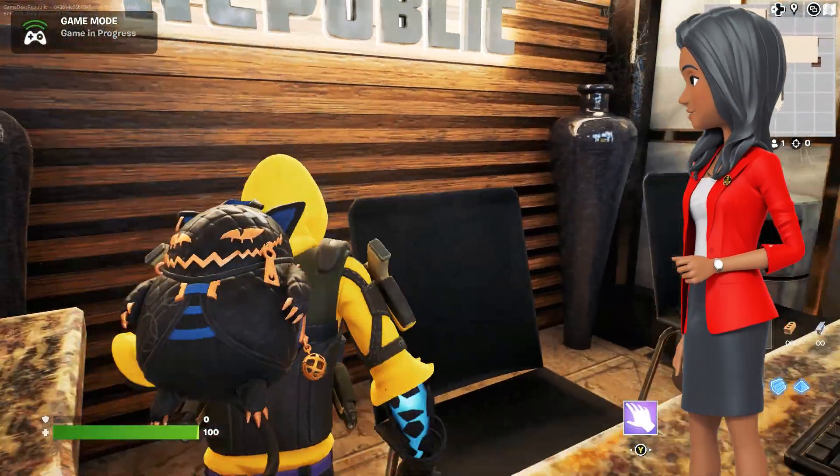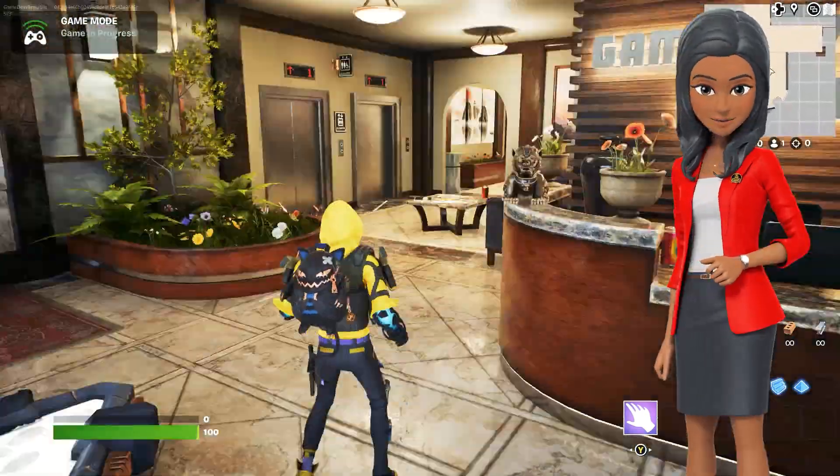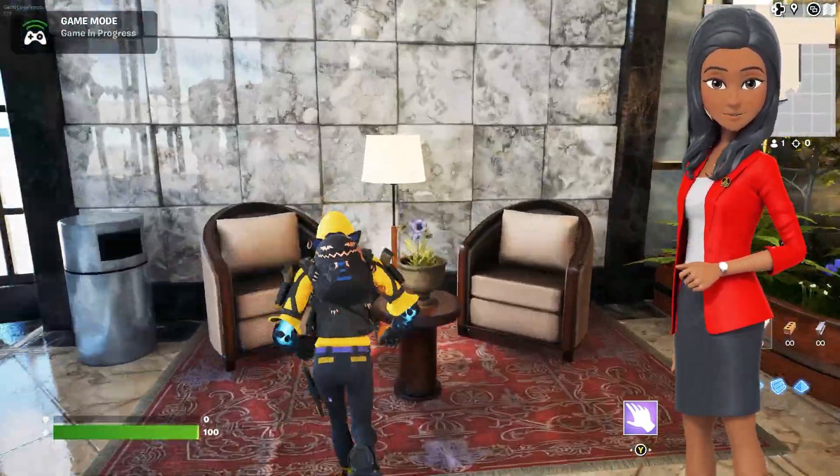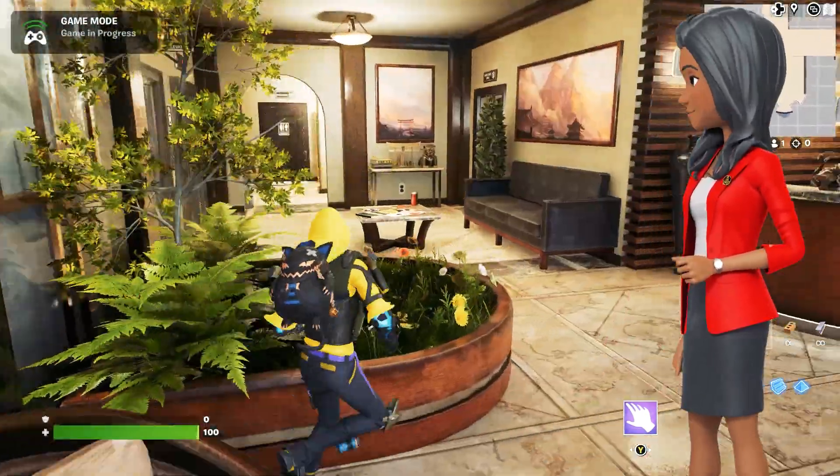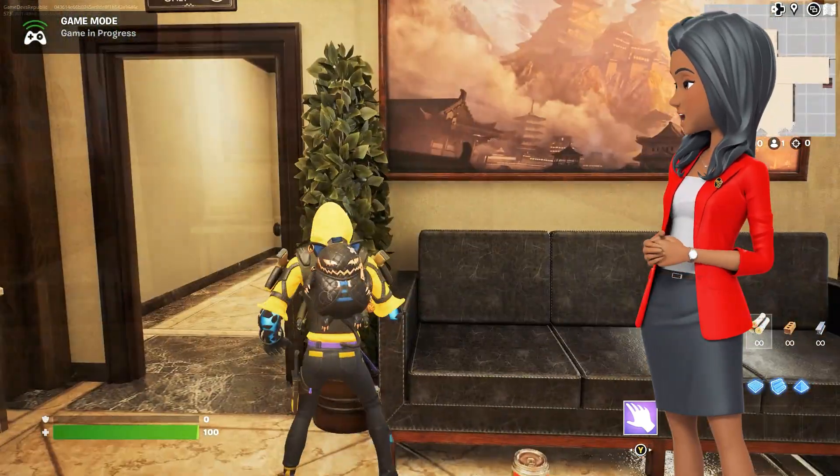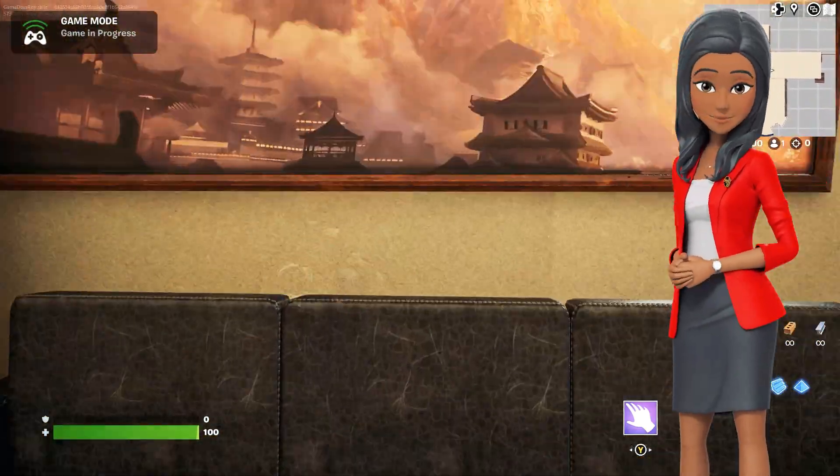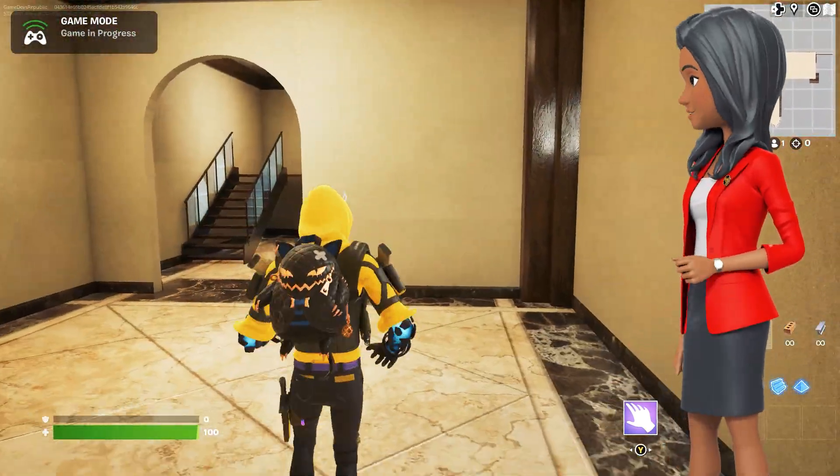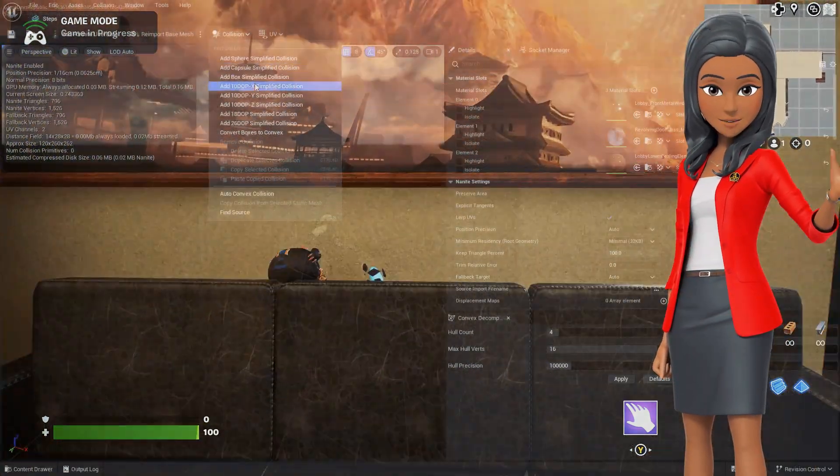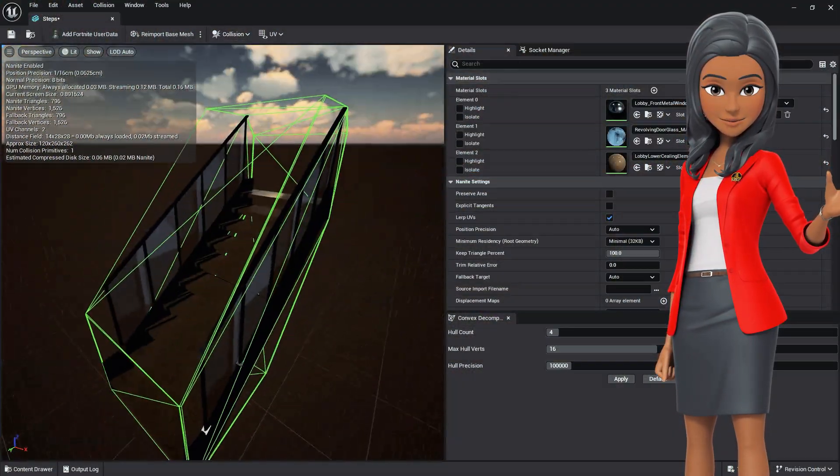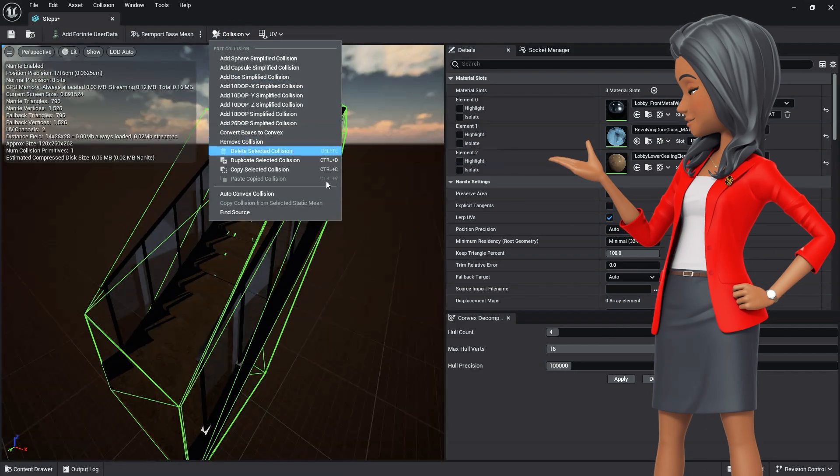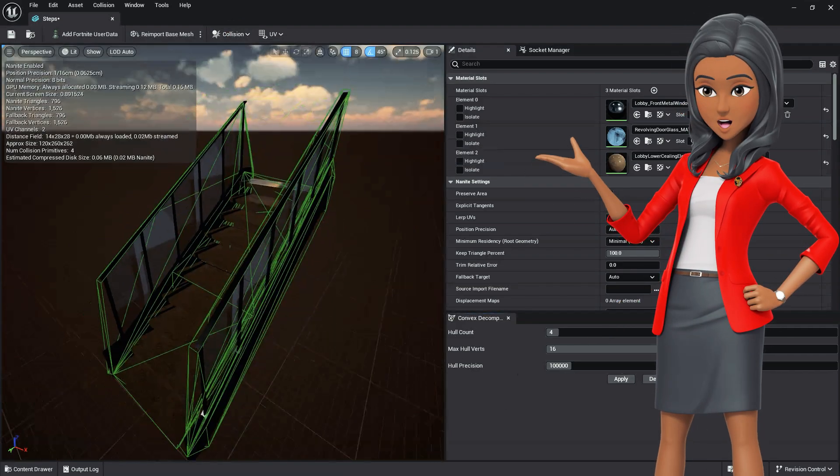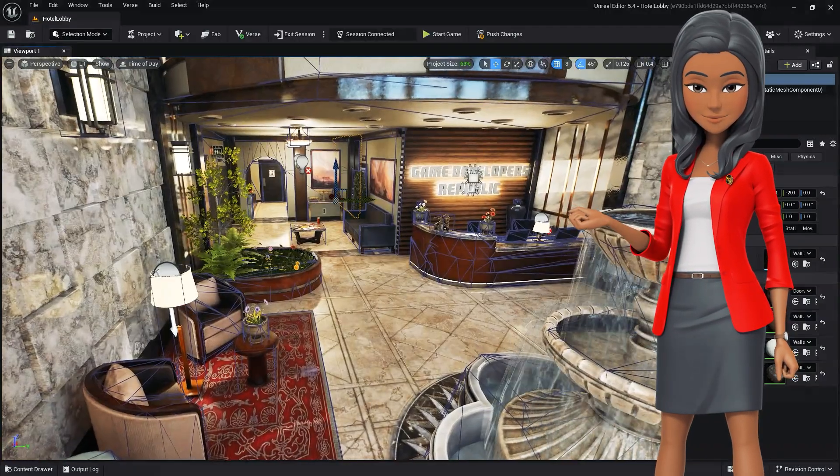Collision is a vital part of any game, and if collision is incorrect or missing, it could leave players confused or frustrated, which may result in a poor experience of your island. And while Unreal's Generate Missing Collision and Auto-Simplified Collision will work in some cases, oftentimes you'll need a more accurate or custom form of collision.